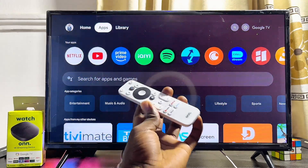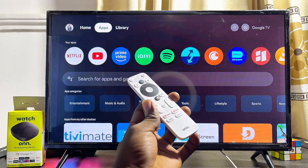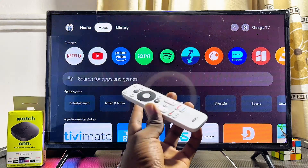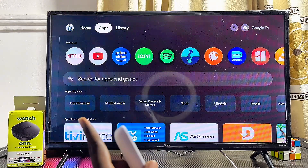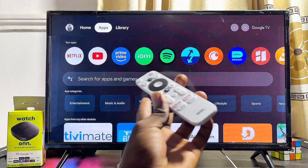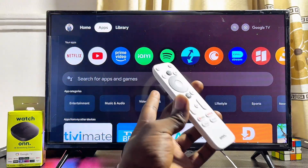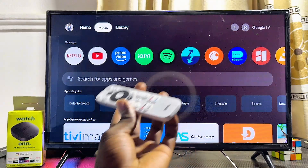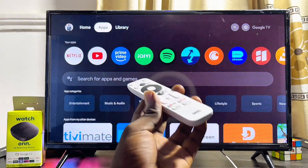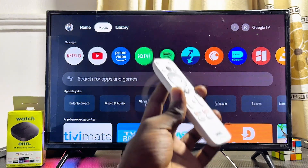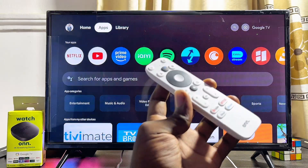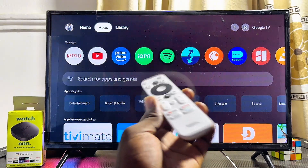In this video I will show you how to download and install third-party APKs on your ONN TV box. I have the ONN 4K Google TV streaming box here, but it doesn't matter which ONN TV box you have — whether it's the ONN Android TV box or the ONN 4K Pro Google TV box. By the end of this video you should be able to download and install any third-party APK that is not on the Google Play Store.